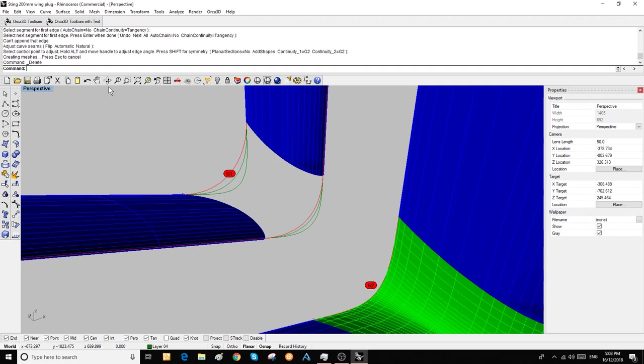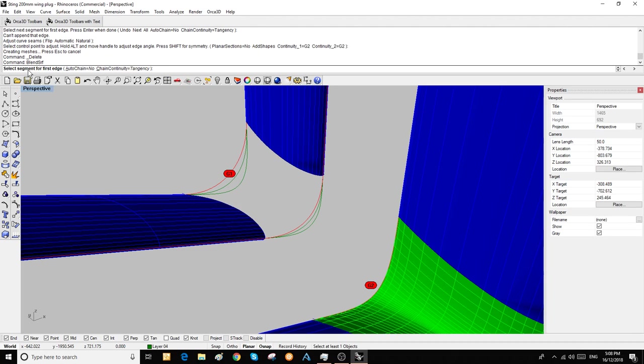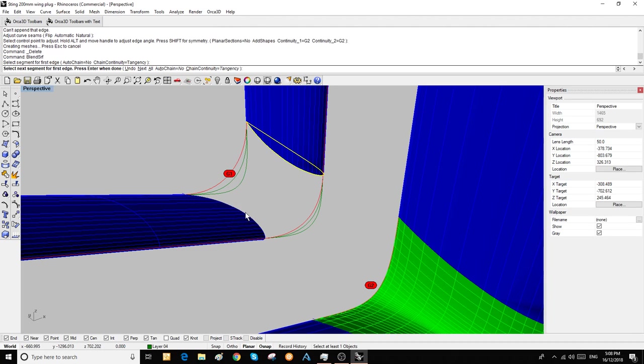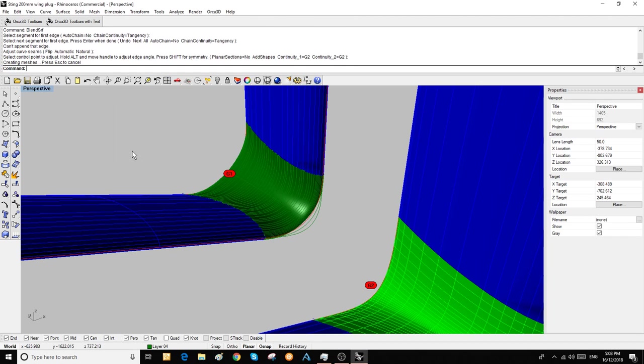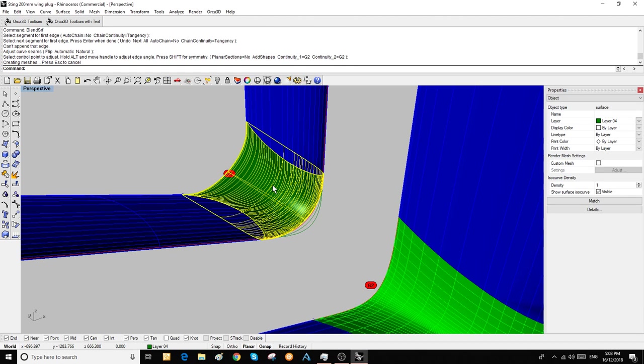I'll start that again. We do a blend surface, grab the two surface ends, put a blend in, and edit it again.